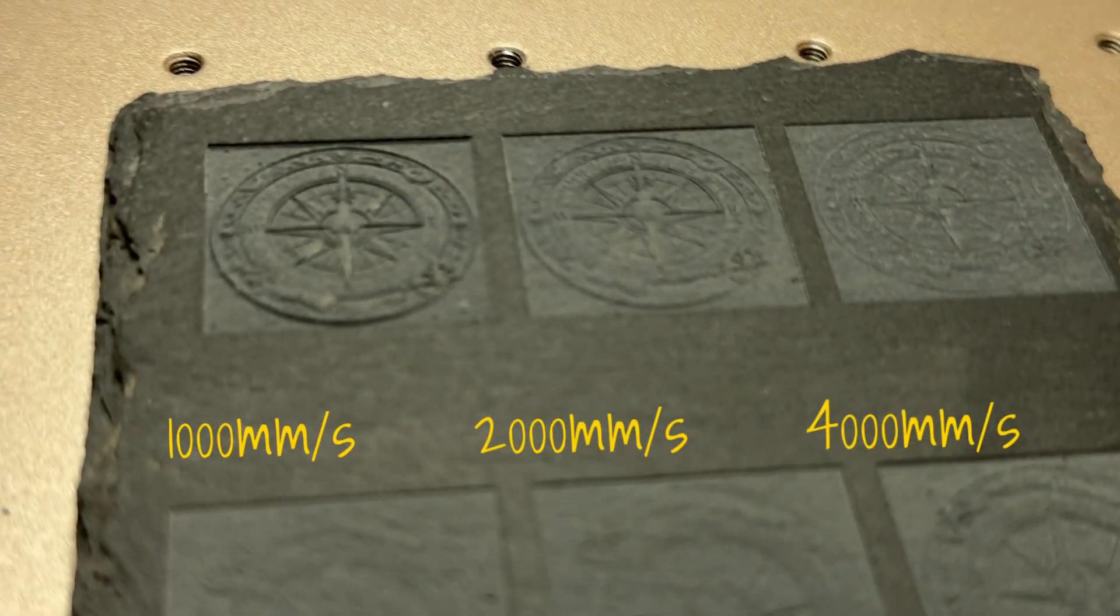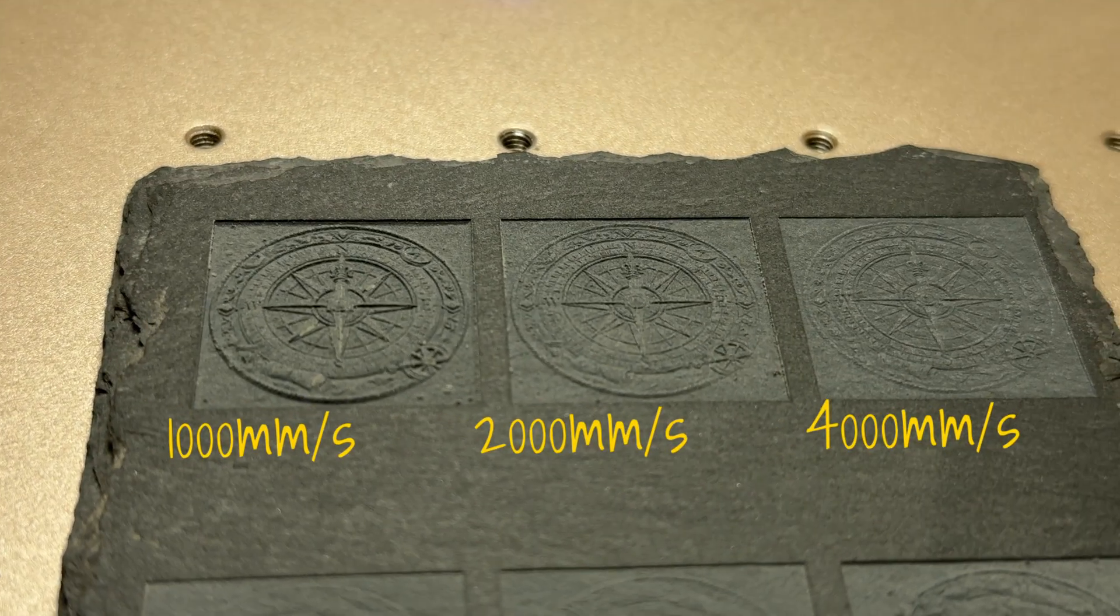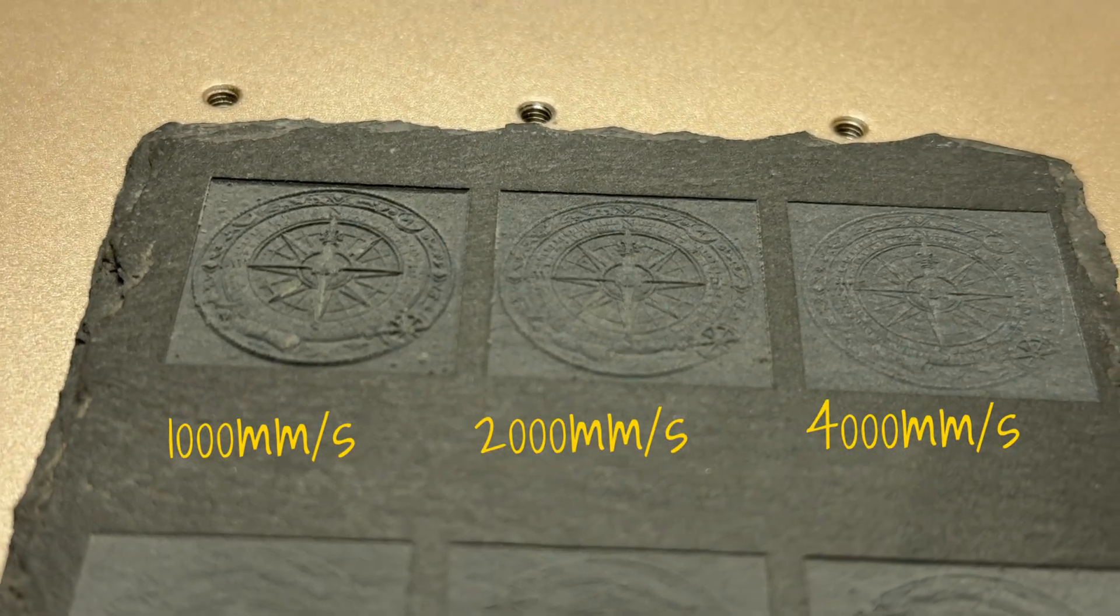So that's really all there is to relief engraving. You can see you can do multiple materials. The settings don't really change a whole lot except for the speed. And you can use that to control for the actual material you're using, as well as the overall depth you're looking for.